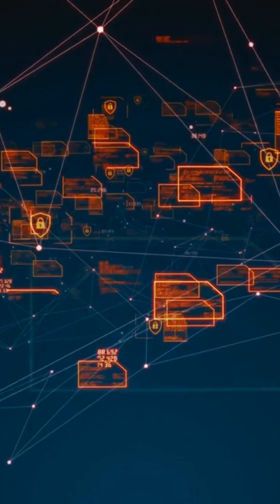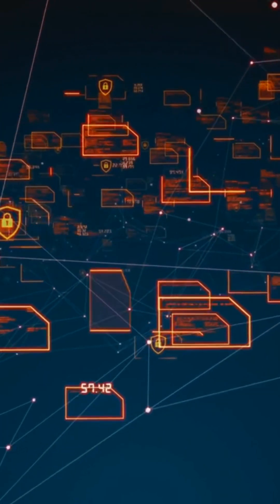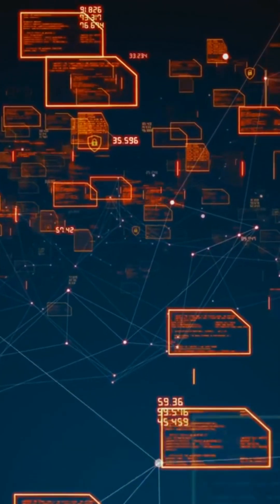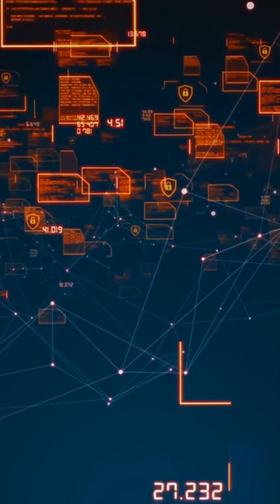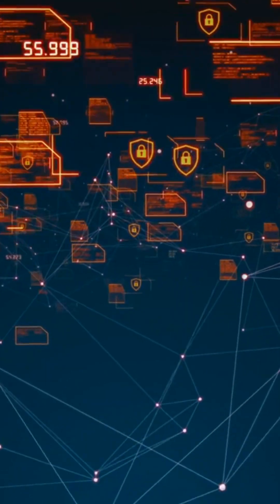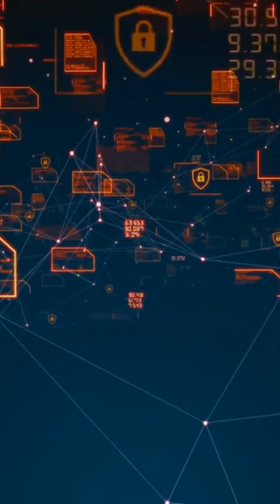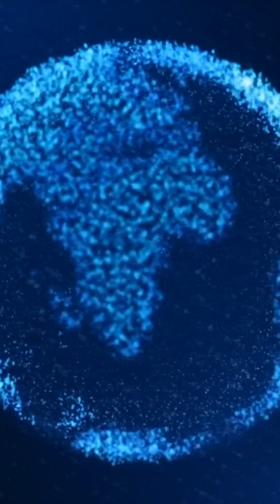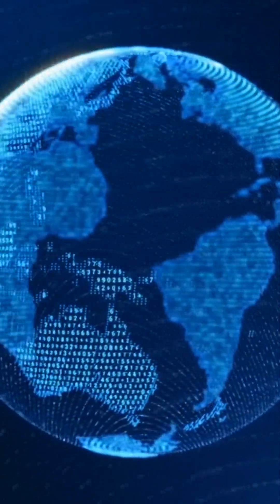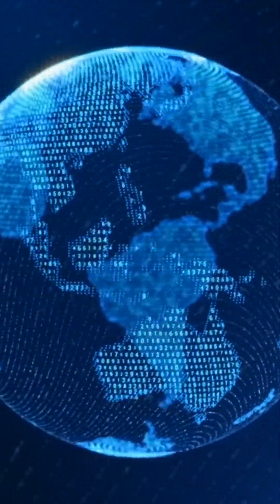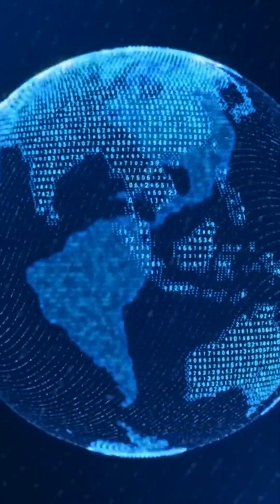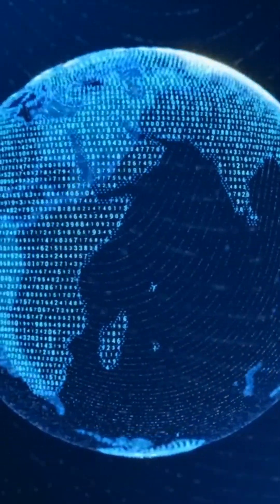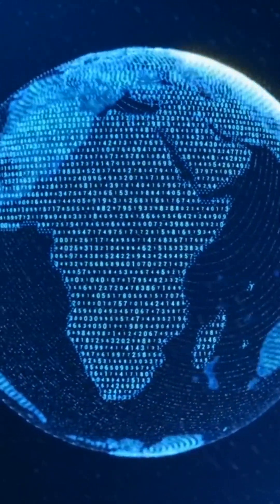The Stuxnet attack serves as indelible evidence of the far-reaching influence of offensive cyber capabilities in unsettling the mechanisms of the physical world. It emphasizes the urgency of robust global-scale security protocols and the imperative of defining ethical and legal parameters to navigate the intricate realm of digital warfare.